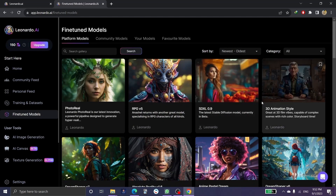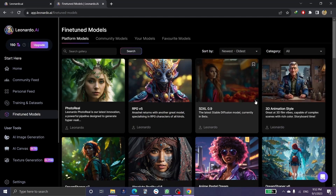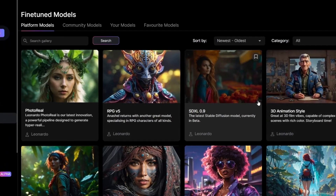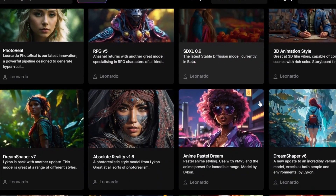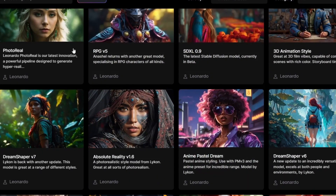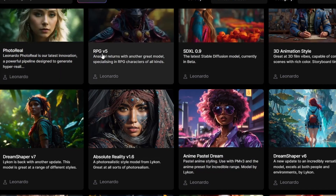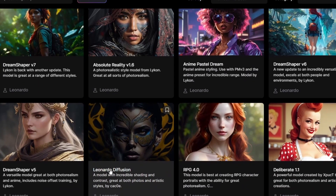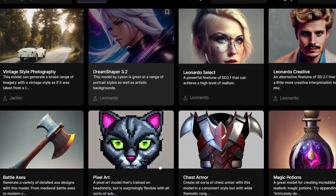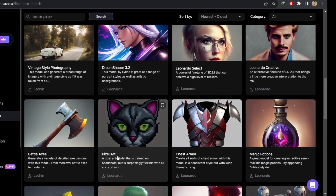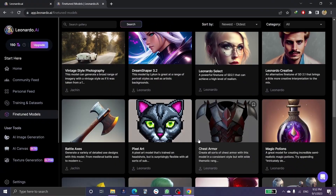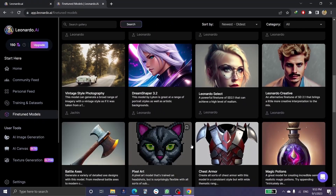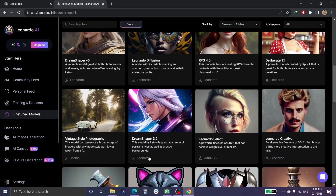If you click on 'Featured Models,' you can see all the models and styles that the AI can introduce and support — such as RPG, Leonardo, pixel art, and many others.